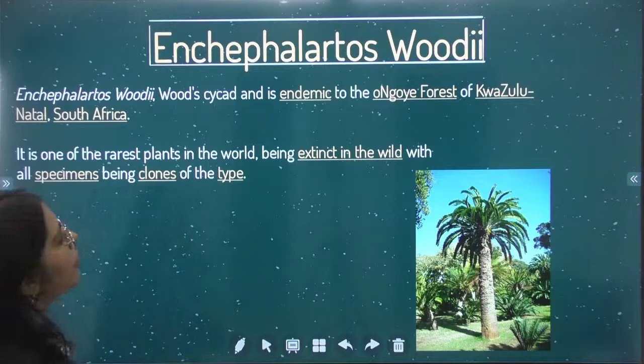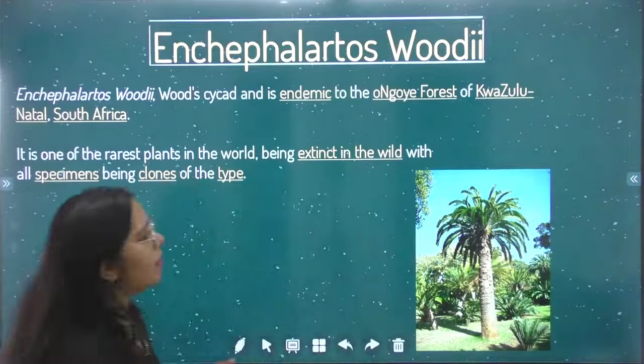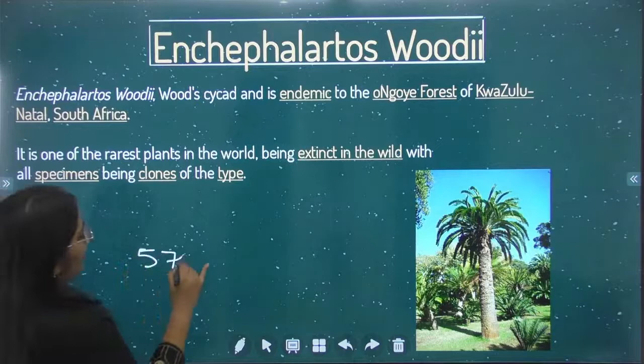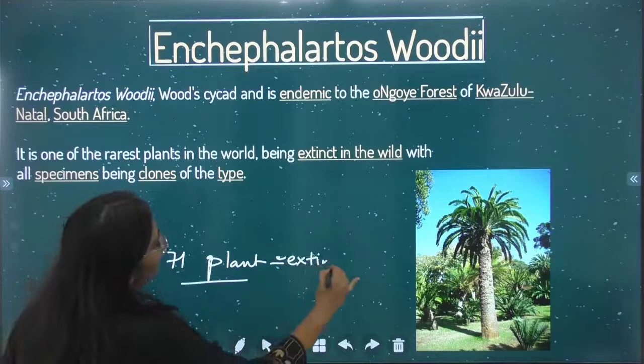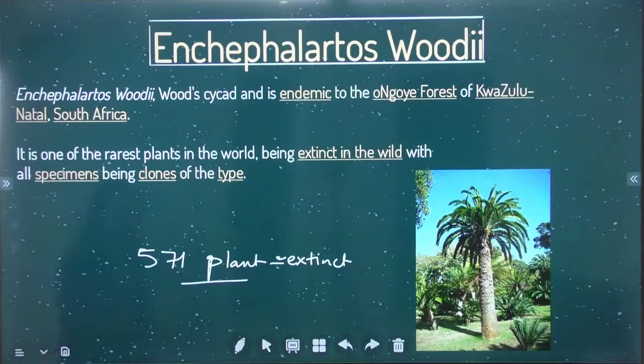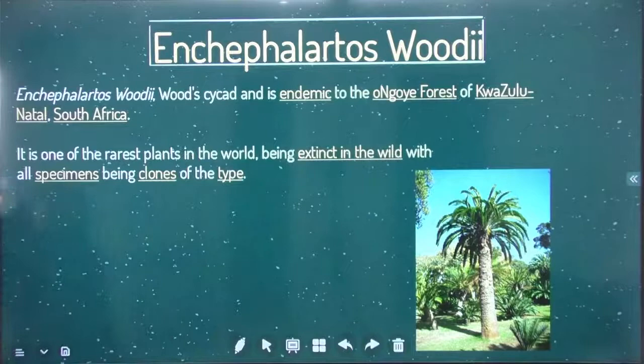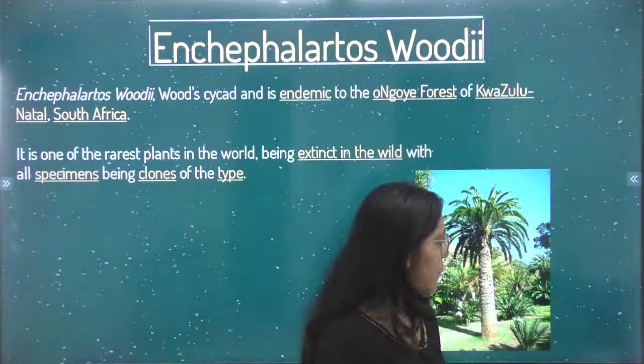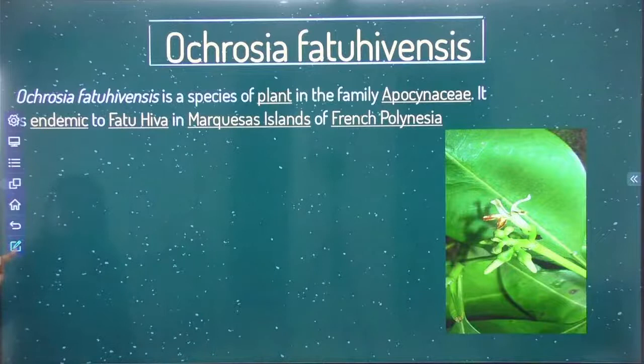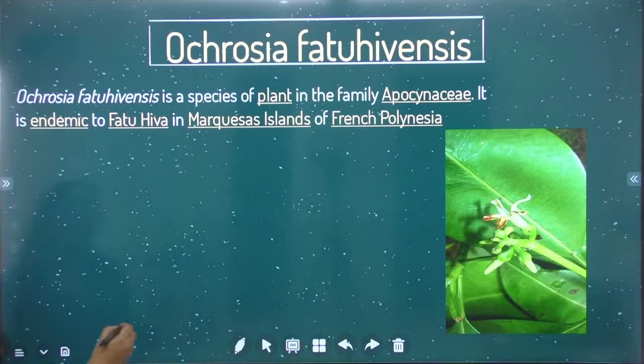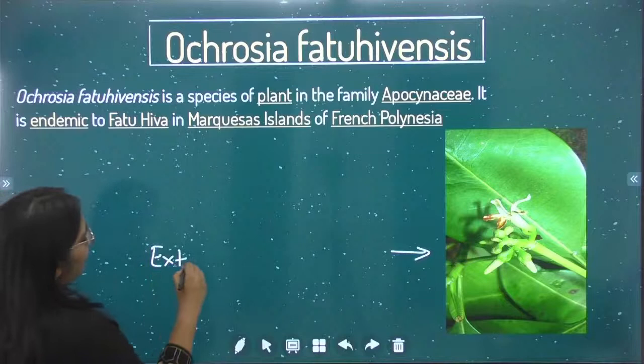Now is our Encephalotis woody. This is a pine plant. You can read the list. So this is the extinct plant in the list.